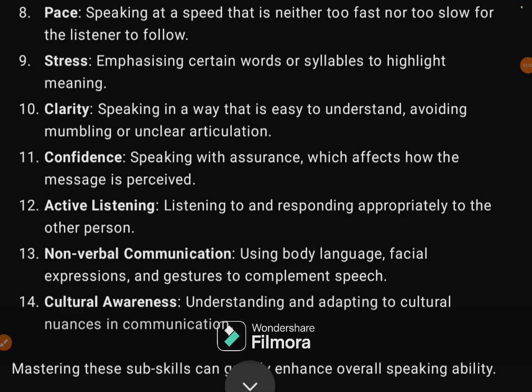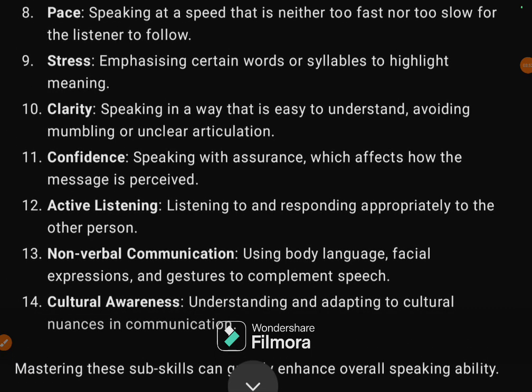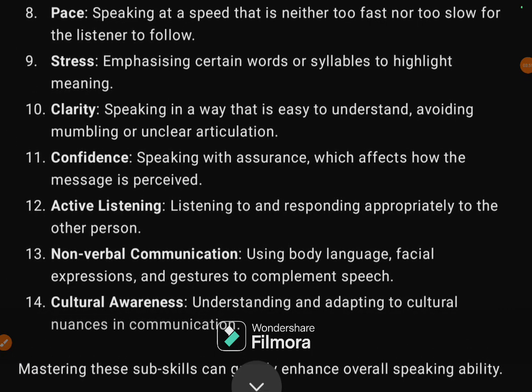The thirteenth sub-skill is non-verbal communication — using body language, facial expressions, and gestures to complement speech. The fourteenth and final one is cultural awareness: understanding and adapting to cultural nuances in communication.